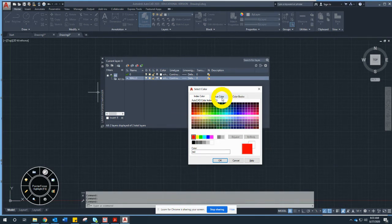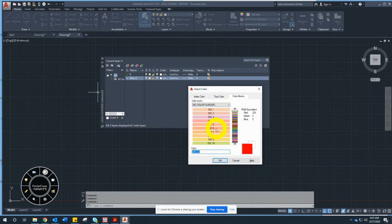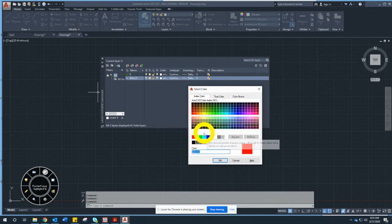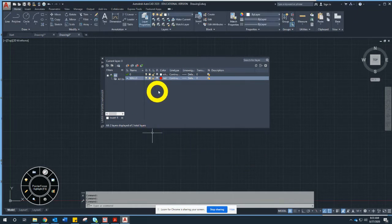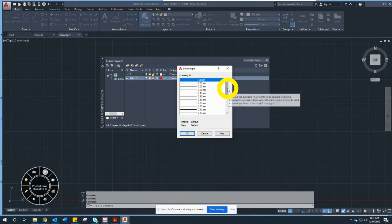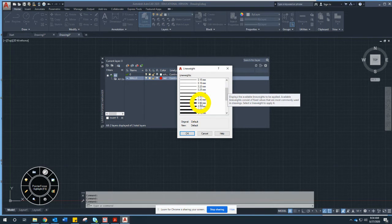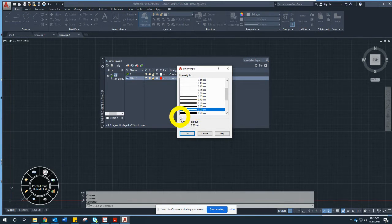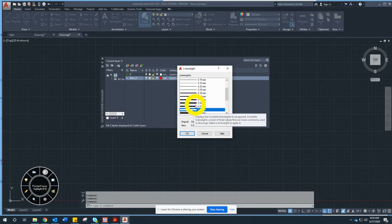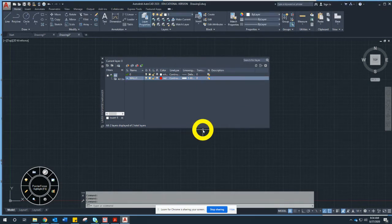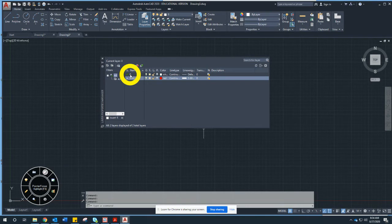You can use any color in the palette, go to true color, or use color books — whatever keeps you from eye strain. I'll go with red and hit OK. Skip line type for now, but set the line weight to 0.6. Point five is like a 0.5mm mechanical pencil; we go just a little thicker because it makes it easier to see. Hit OK — now everything is set up, but it's not yet my current layer.